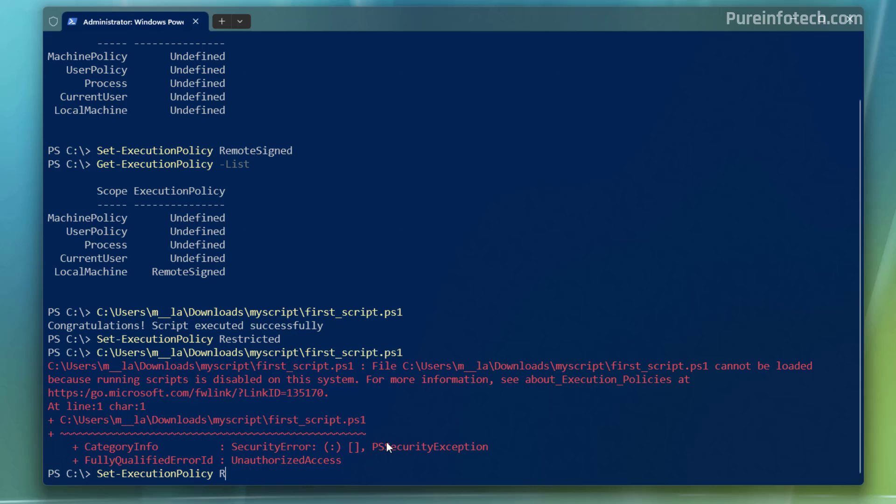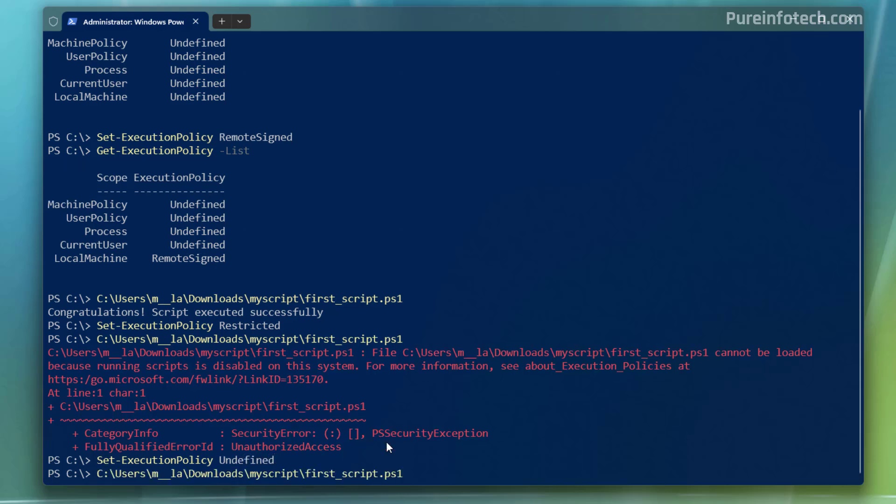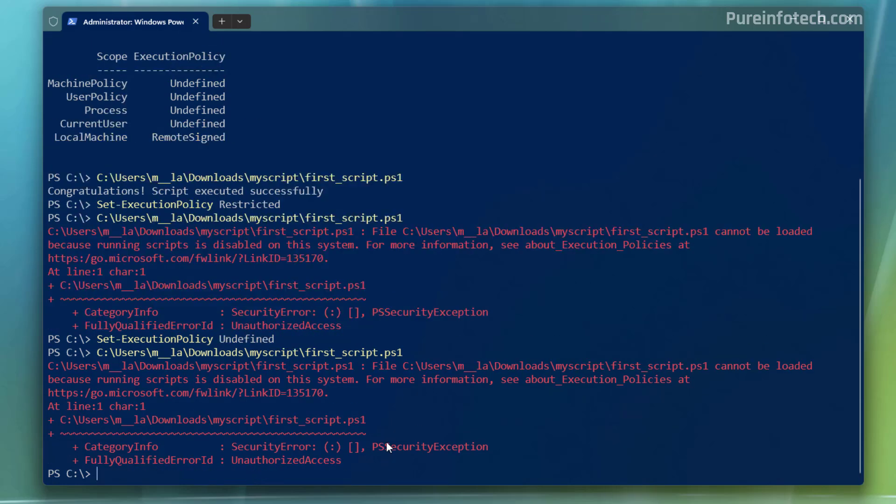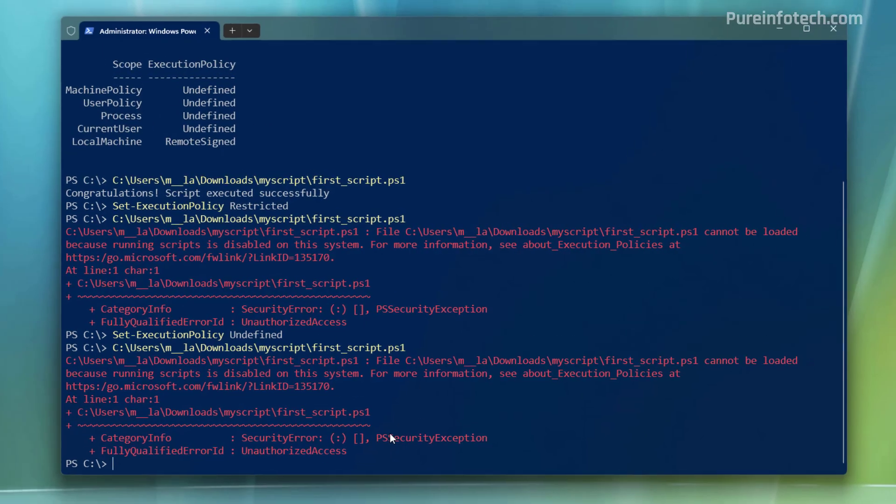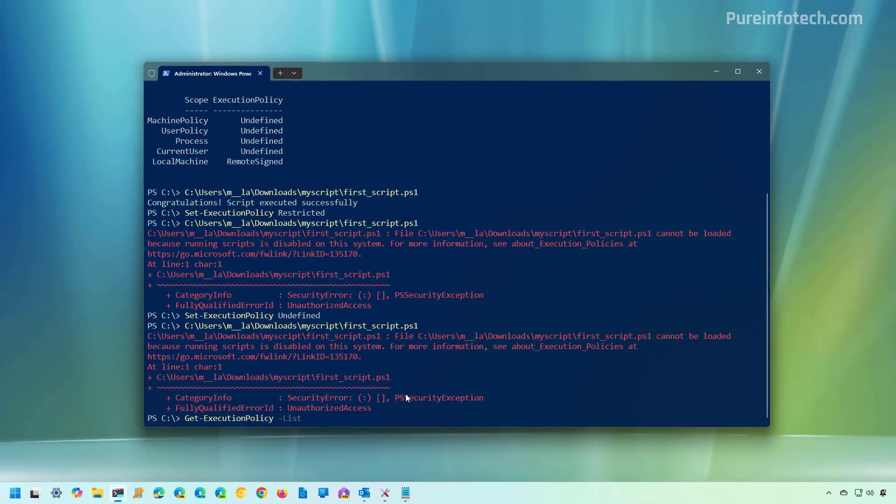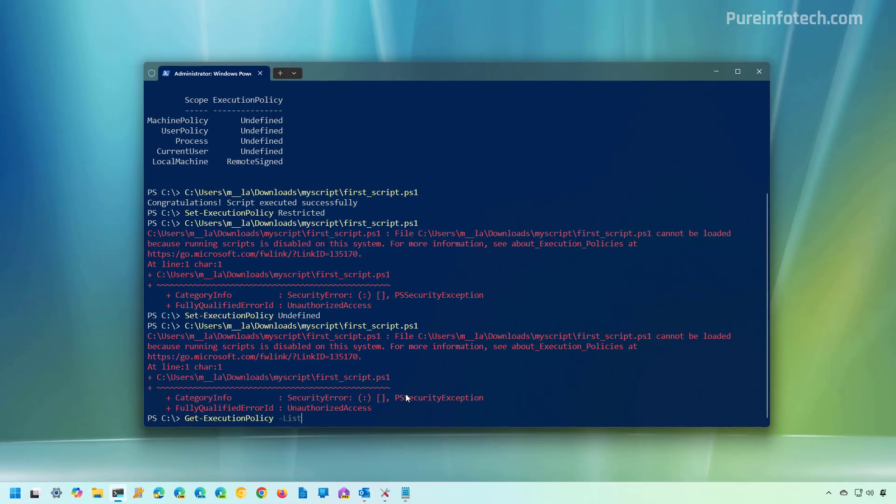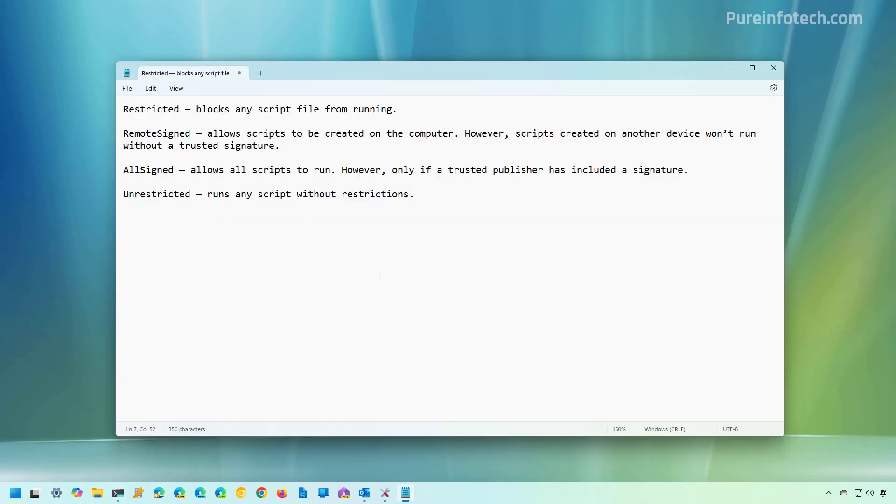or you can use the undefined option. And now when you run the PS1 script, you're going to see that it will get blocked on your computer. And to check the effective execution policy, we can see that now the local machine is set to undefined.